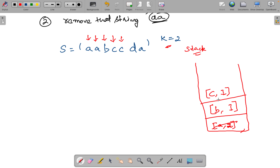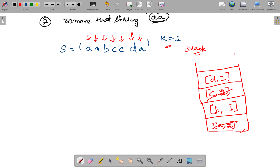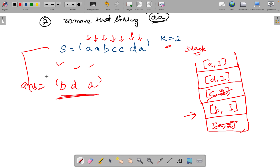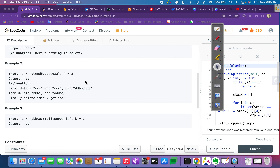This next 'C' is equal to the top 'C', so we increment its frequency and check if it equals k — yes it is, so we pop it out. Now 'D' is not equal to 'B', so we push 'D' with frequency 1. Then 'A' is not equal to 'D', so we push 'A' with frequency 1. Once everything is done, to create the answer string we iterate the stack: each element with its frequency is repeated that many times — giving us 'B', 'D', 'A'. The final answer is 'BDA'.